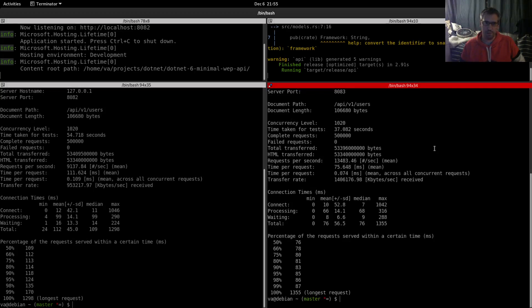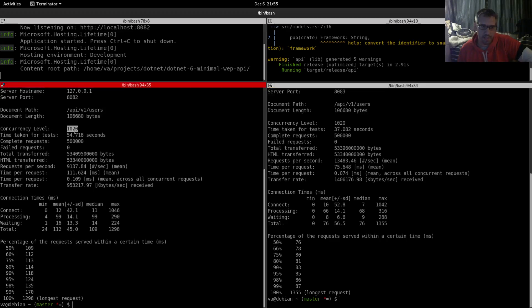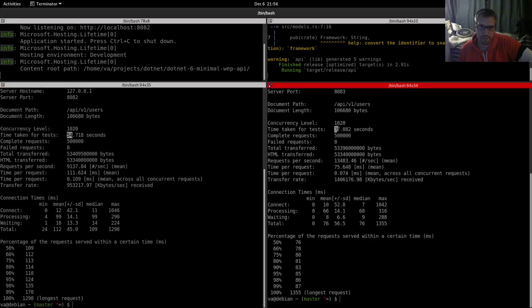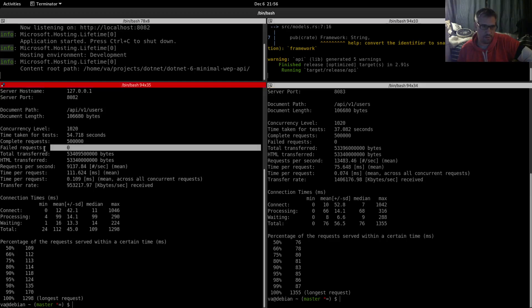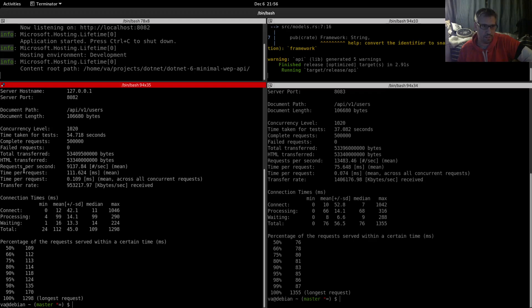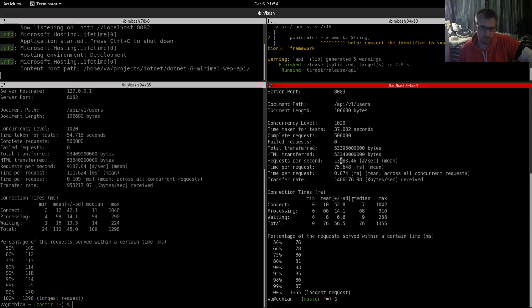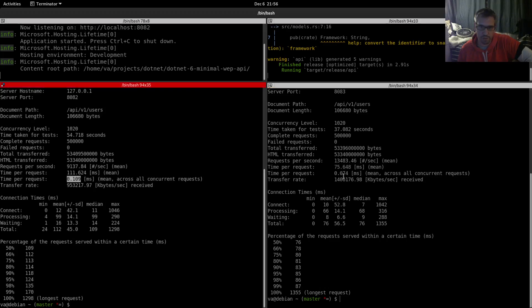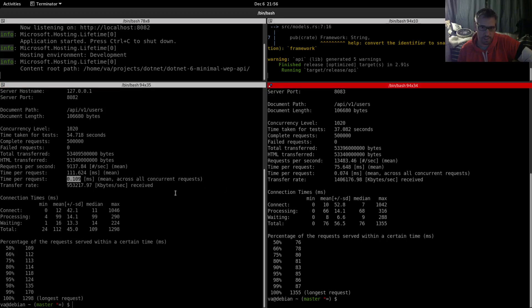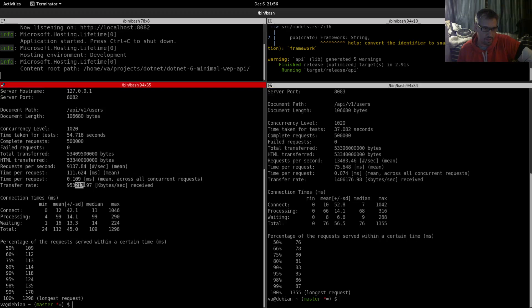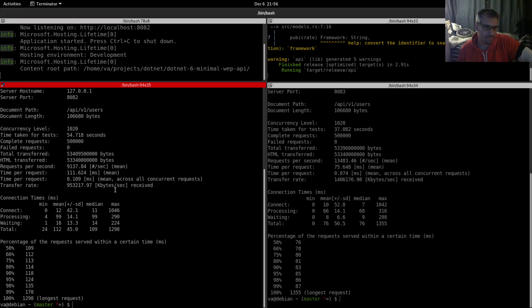Let's compare these results quickly. Concurrency level the same, time taken for tests 54 for the minimal web API, 37 seconds for Actix web with our new configuration. Complete requests: everyone, and none failed for both systems, which is excellent. Requests per second: 9,000.1 versus 13,000.4. Time per request: 111.75 milliseconds versus 74 milliseconds.